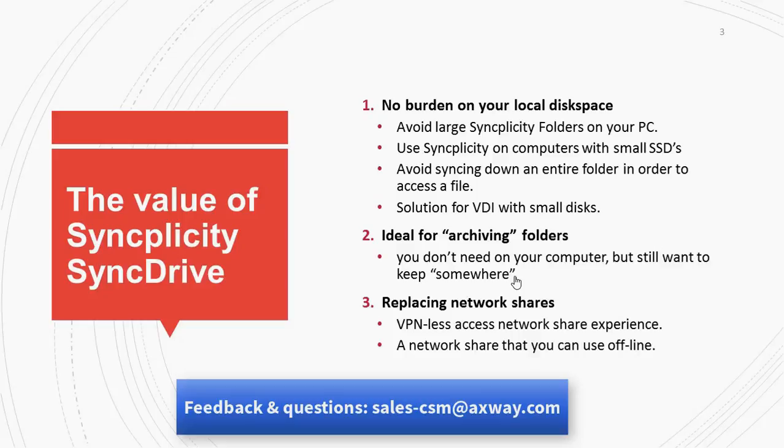And for many customers, this is an ideal solution to replace traditional network shares with a cloud solution that offers me access to my information from any device at any time without the requirement of VPN access.